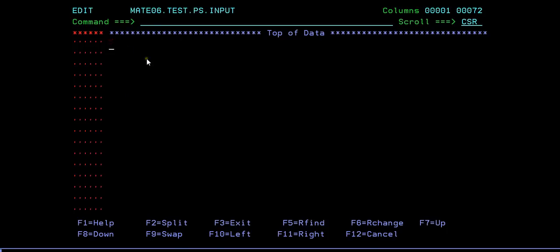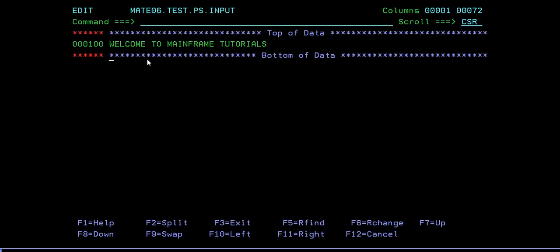What I can do is enter some text here, like 'welcome to mainframe tutorials.' After entering the text, once you press enter, all the empty lines are closed. So if you want to continue or enter a few more lines, we have a command called insert line.